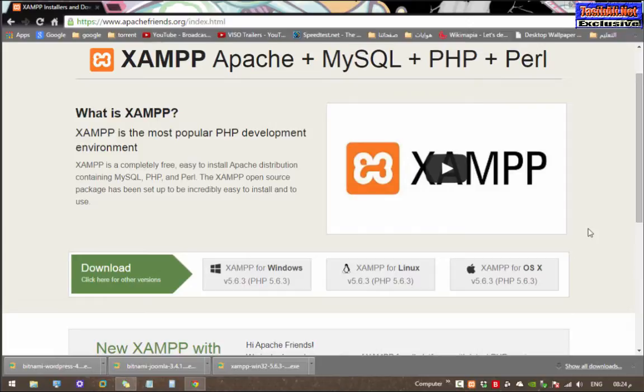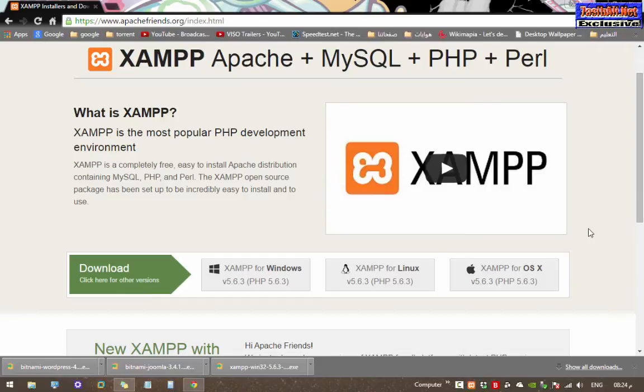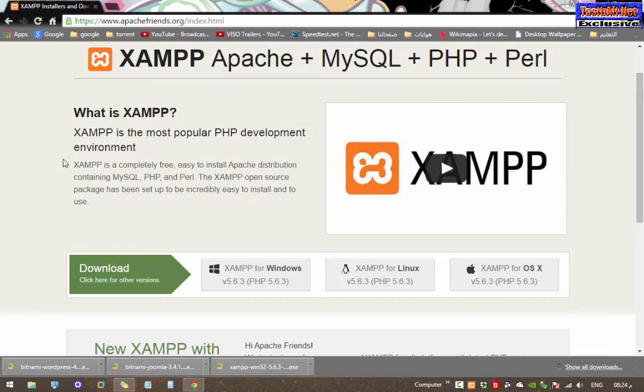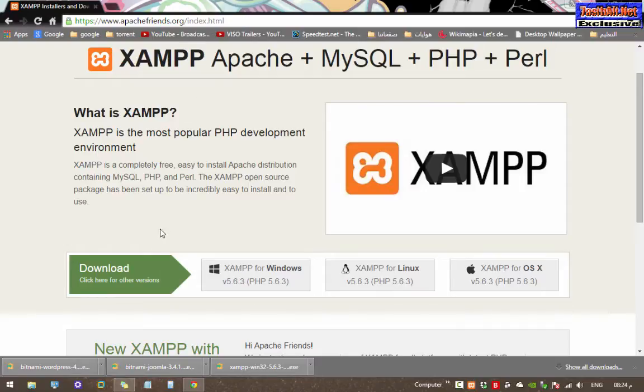Some compatibility issues might arise for Windows 8 users, and here's how to deal with them. Firstly, we're going to navigate to apachefriends.org, which is the official website for XAMPP. Here is a description about XAMPP itself, and again the URL is apachefriends.org.